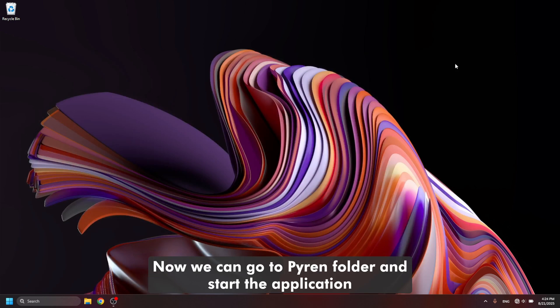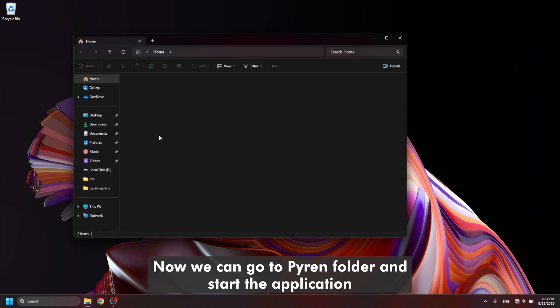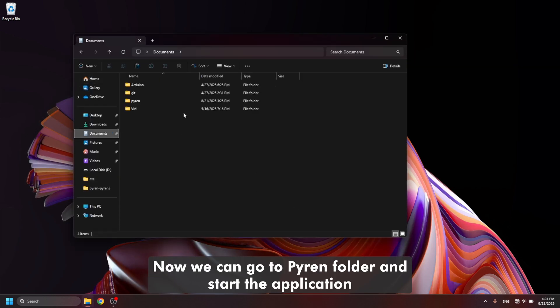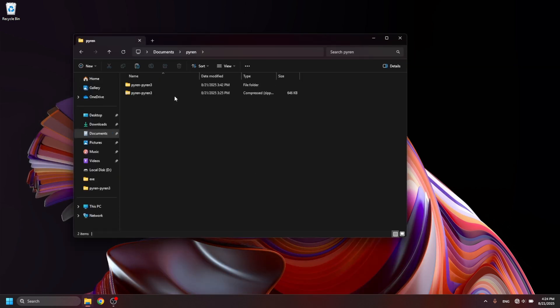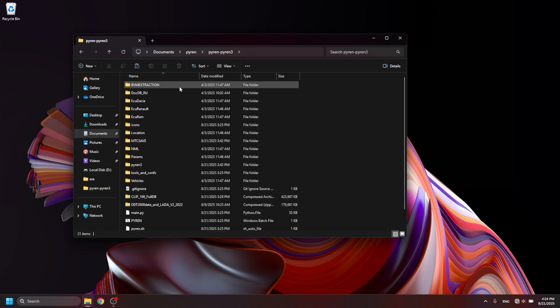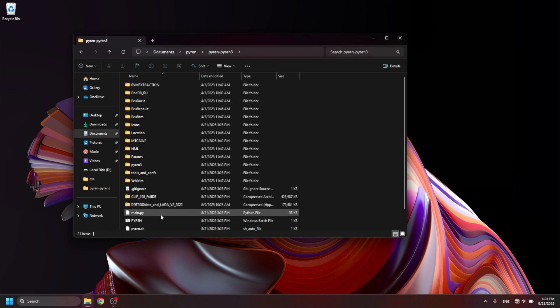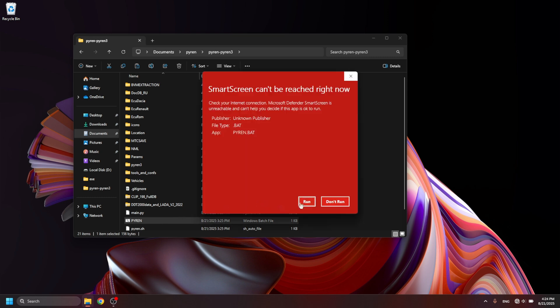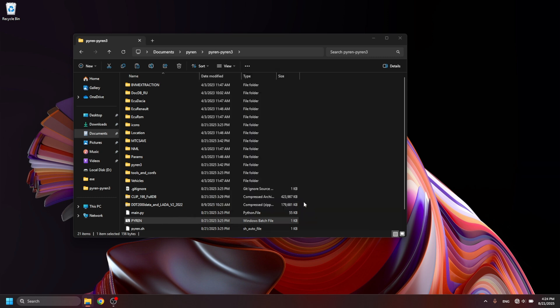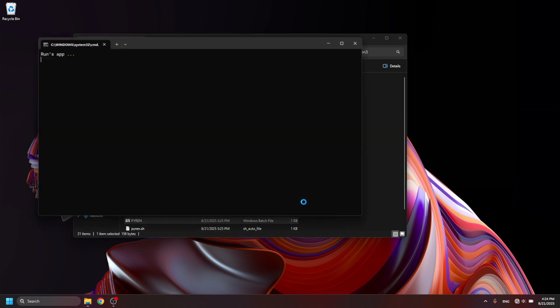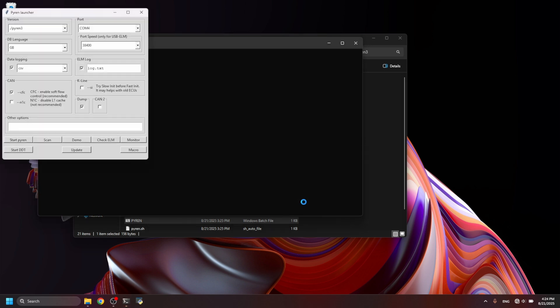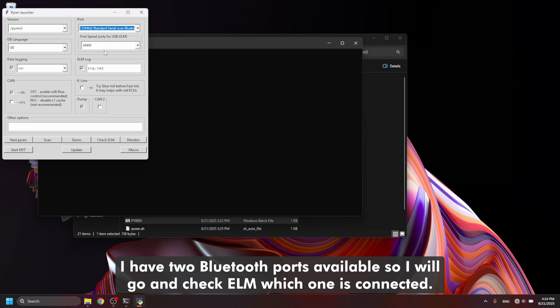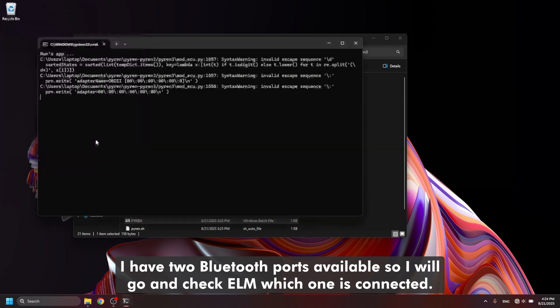Now we can go to Pyren folder and start the application. I have two bullet ports available so I will go and check ELM which one is connected.